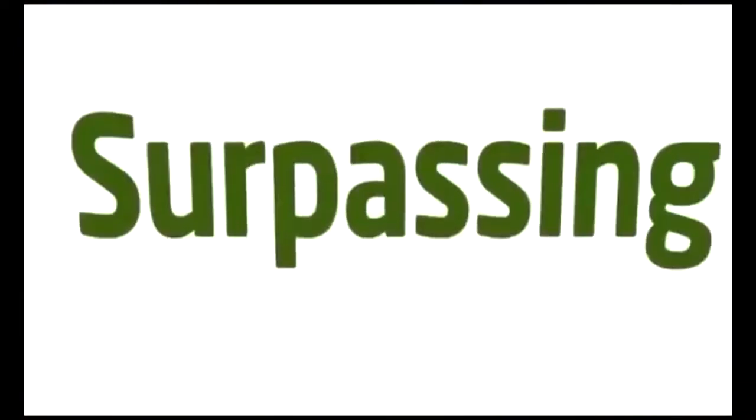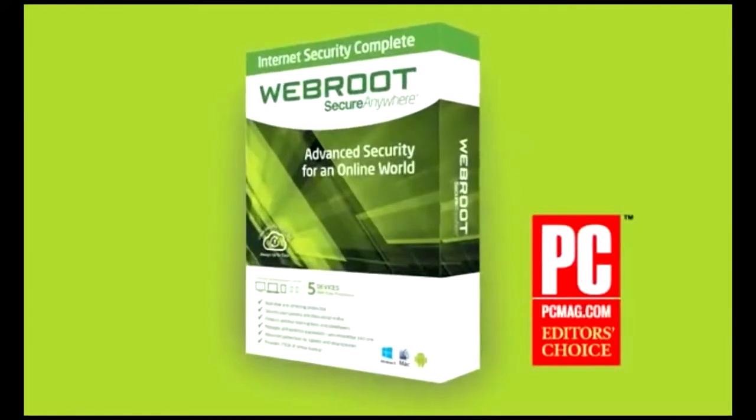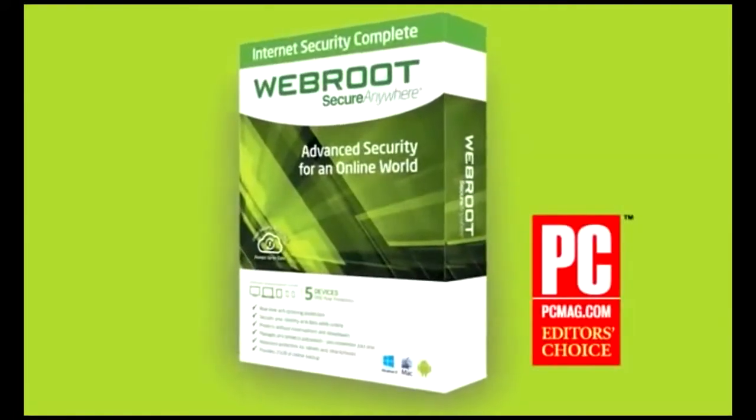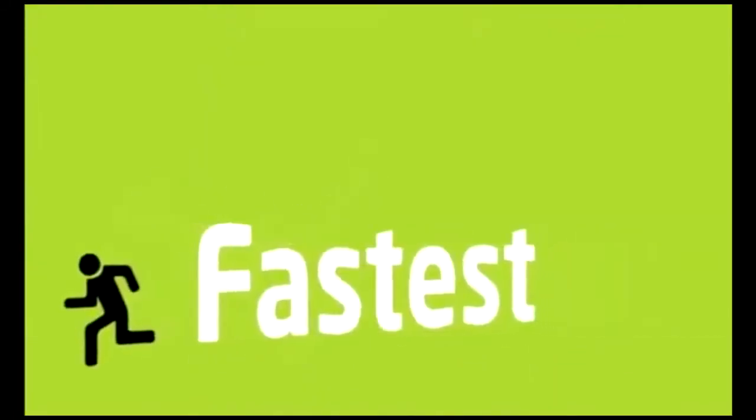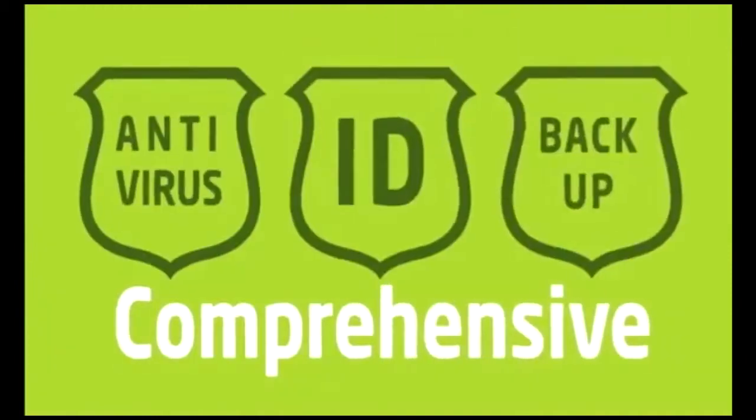Surpassing all the traditional methods from the other guys, Webroot SecureAnywhere Complete is the lightest, fastest, and most comprehensive protection against threats to your PCs, mobile devices, personal files, and even your identity.